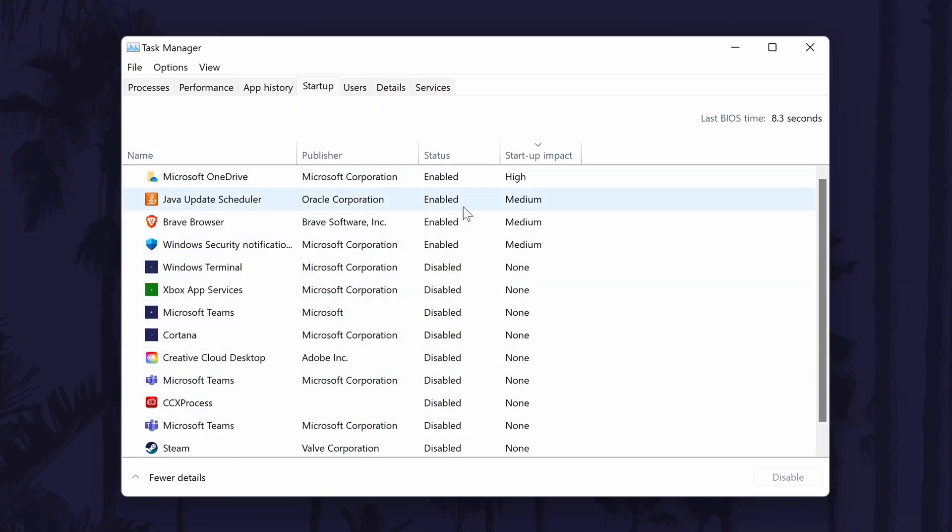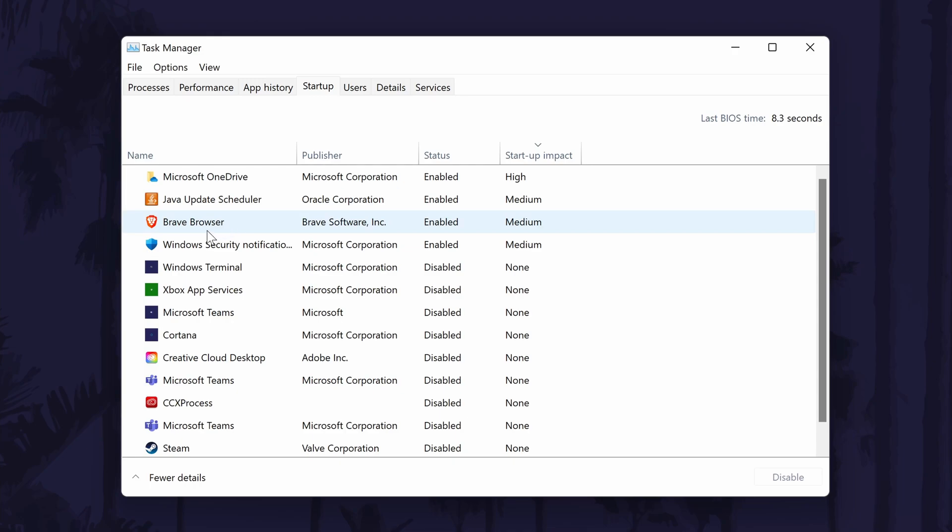All the apps within the startup tab can run at startup if they are enabled to do so. It might be worth going down this list and disabling apps you don't use by right clicking on them and then by choosing disable.